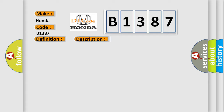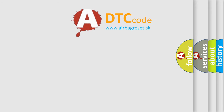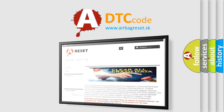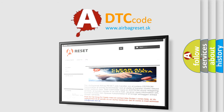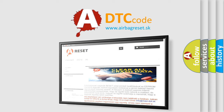This diagnostic error occurs most often in these cases: poor air circulation around the tuner amp amplifier, or a faulty tuner amp amplifier. The Airbag Reset website aims to provide information in 52 languages. Thank you for your attention and stay tuned for the next video.